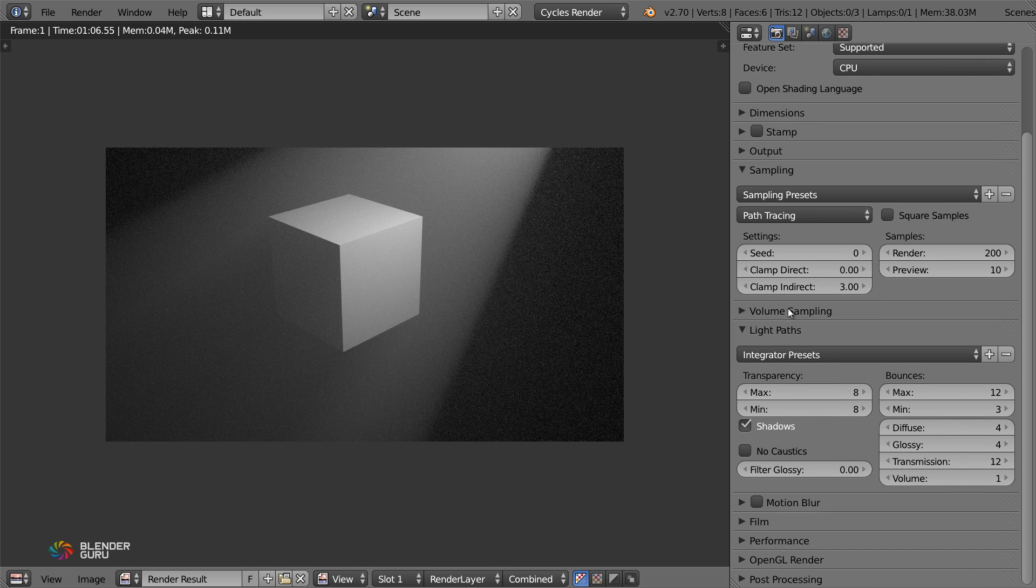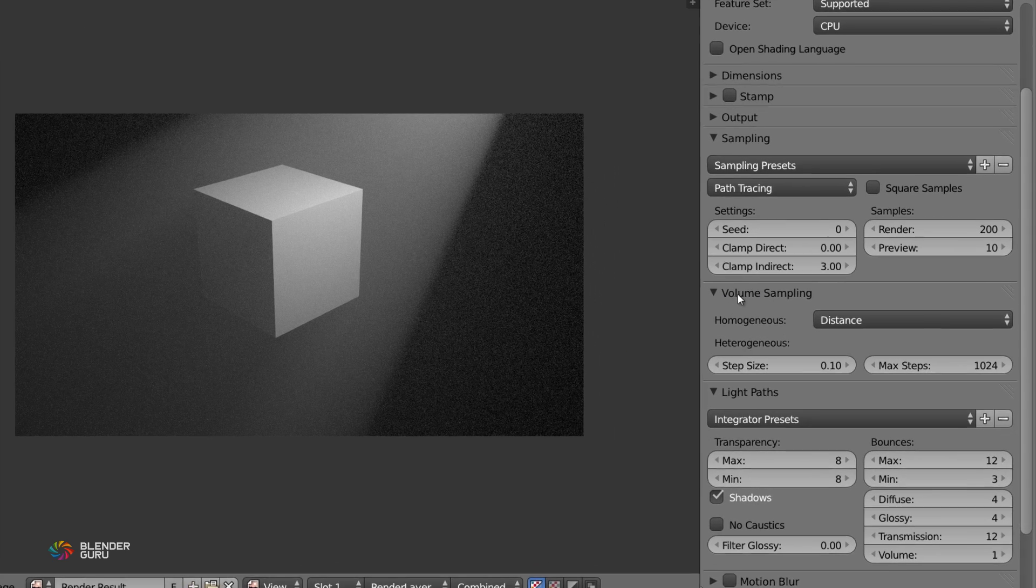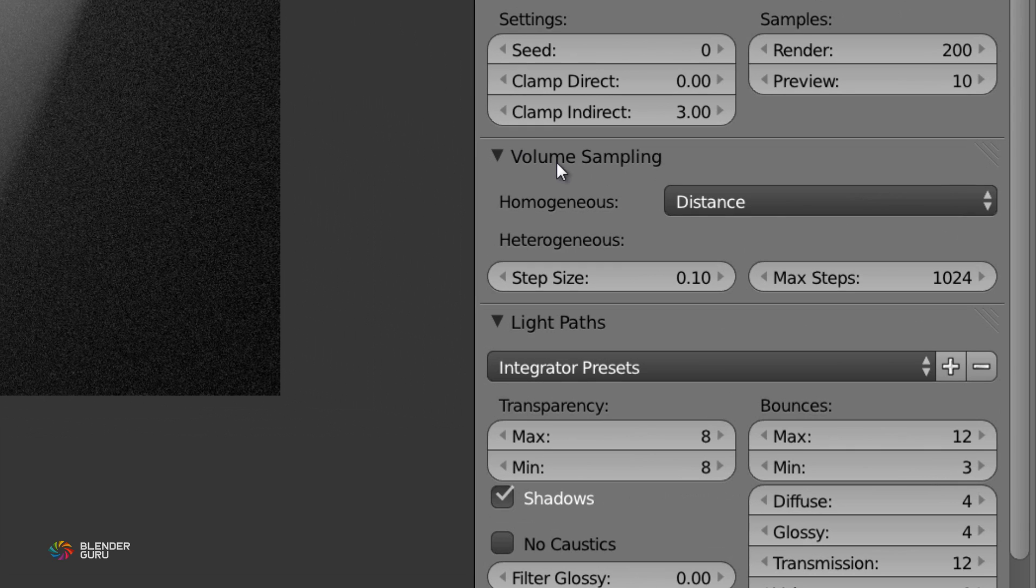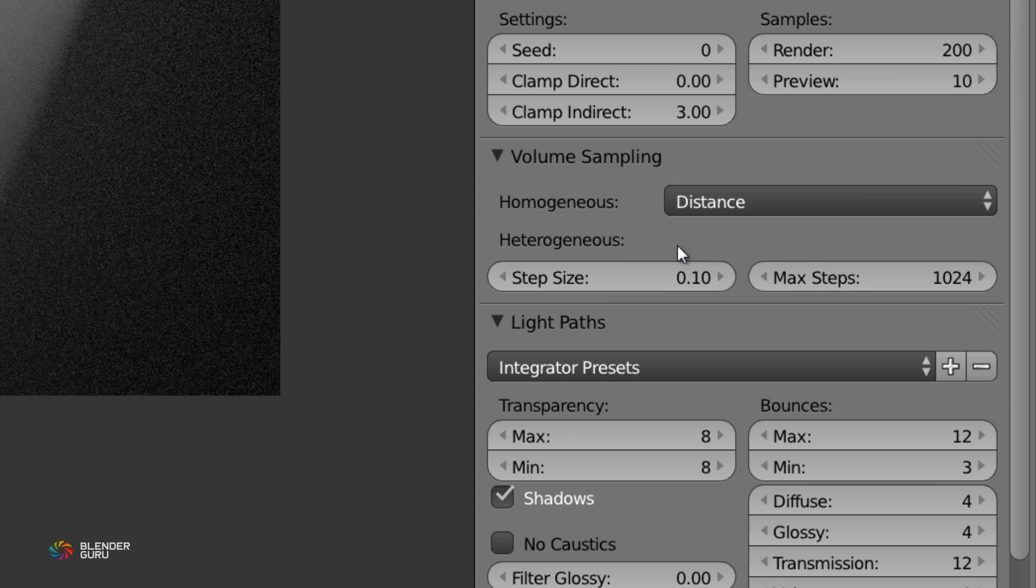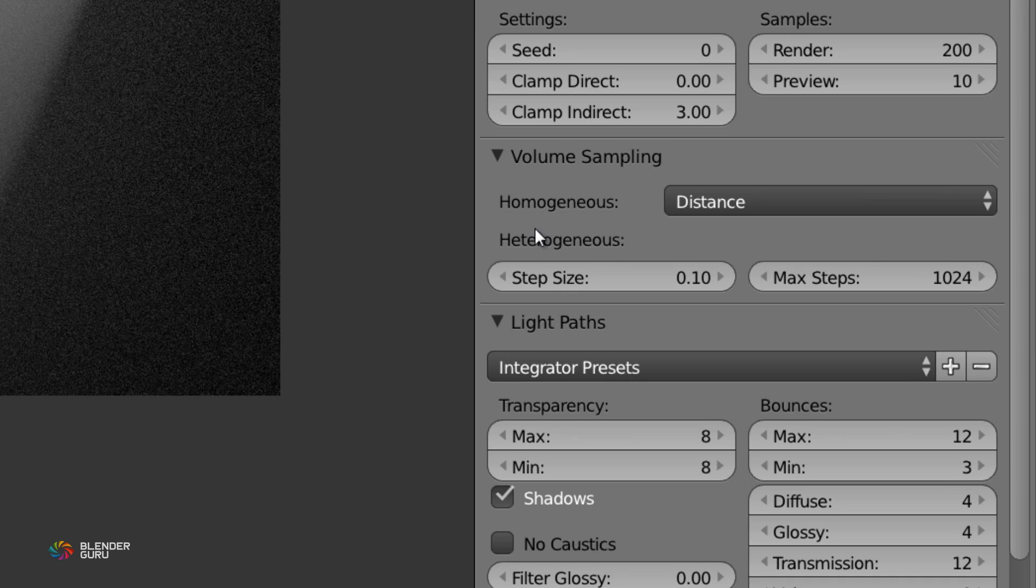Now, there are a few other settings that you can adjust under here. You've got volume sampling. Now, contrary to disbelief, the step size and max steps will do absolutely nothing to change your render times or the look of the scene. The reason for that is this is the heterogeneous volume samplings. But of course, in our world settings, we're using the homogeneous volume, which means that does not apply. Trust me, I've tried it. Makes no difference.